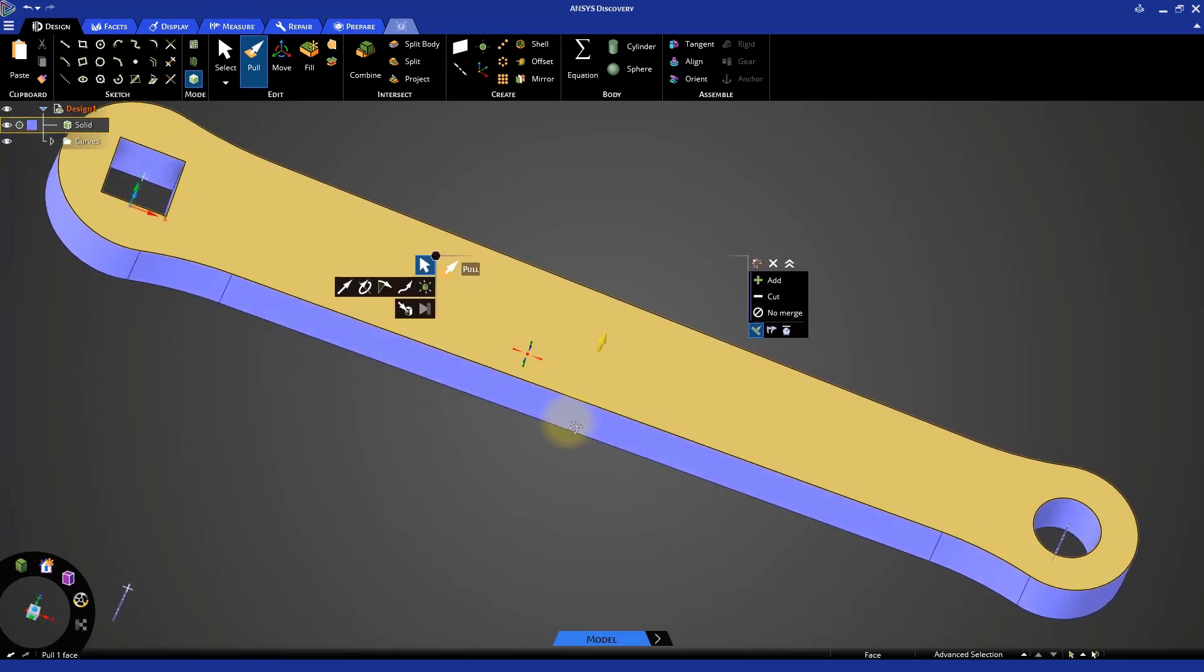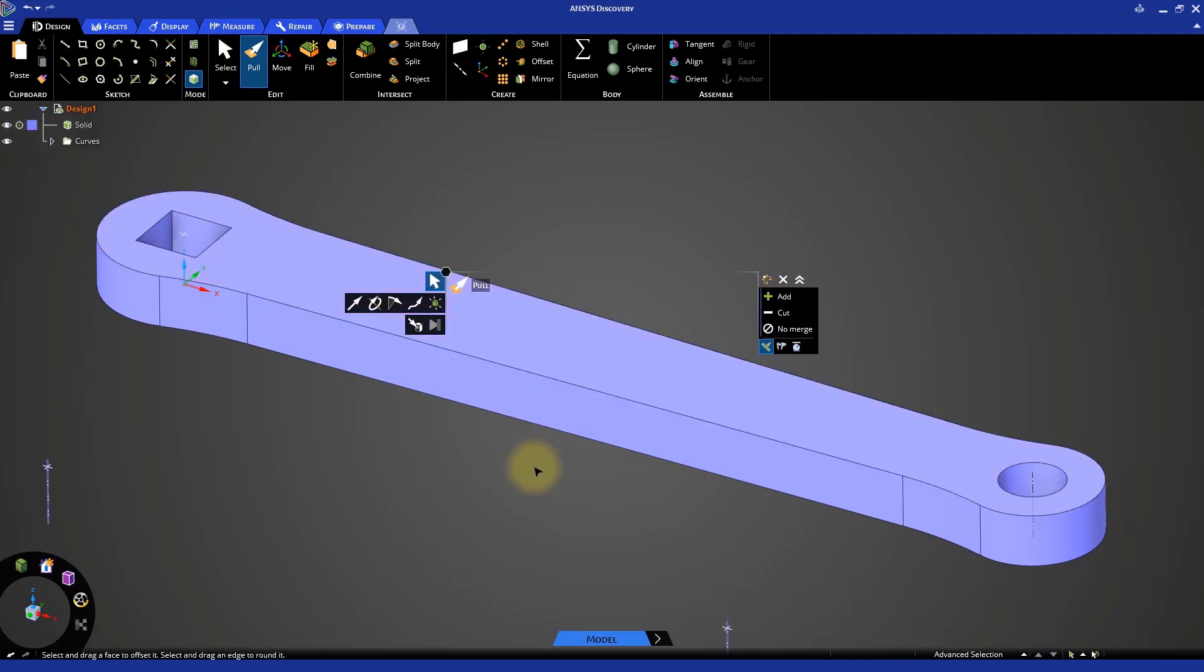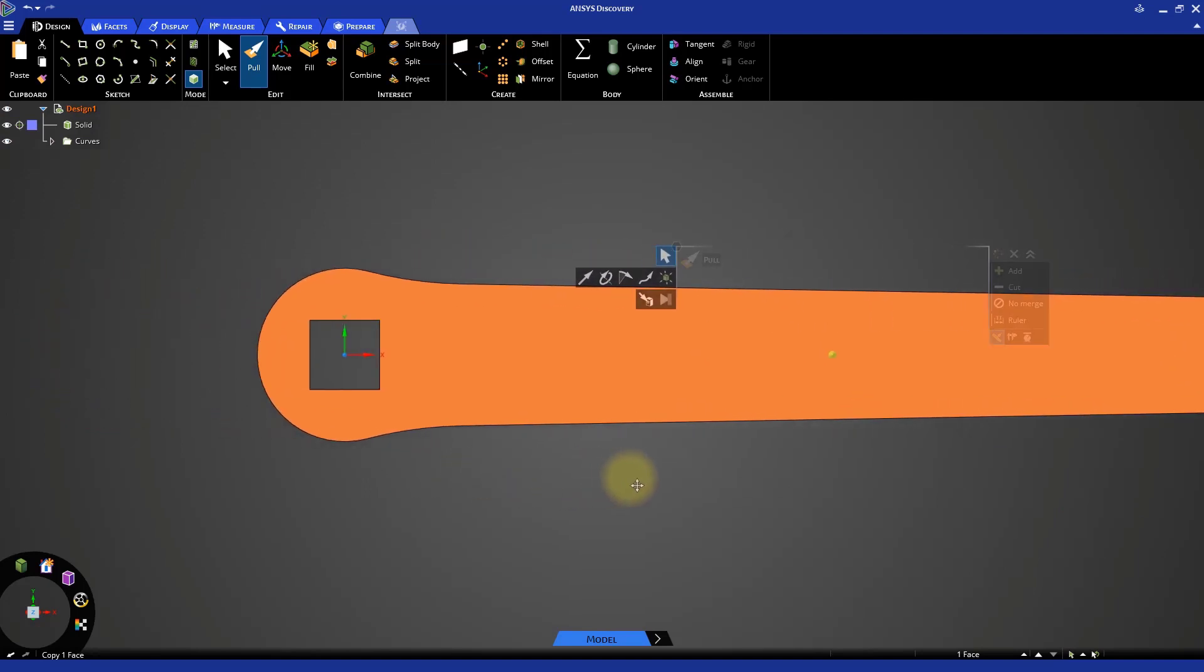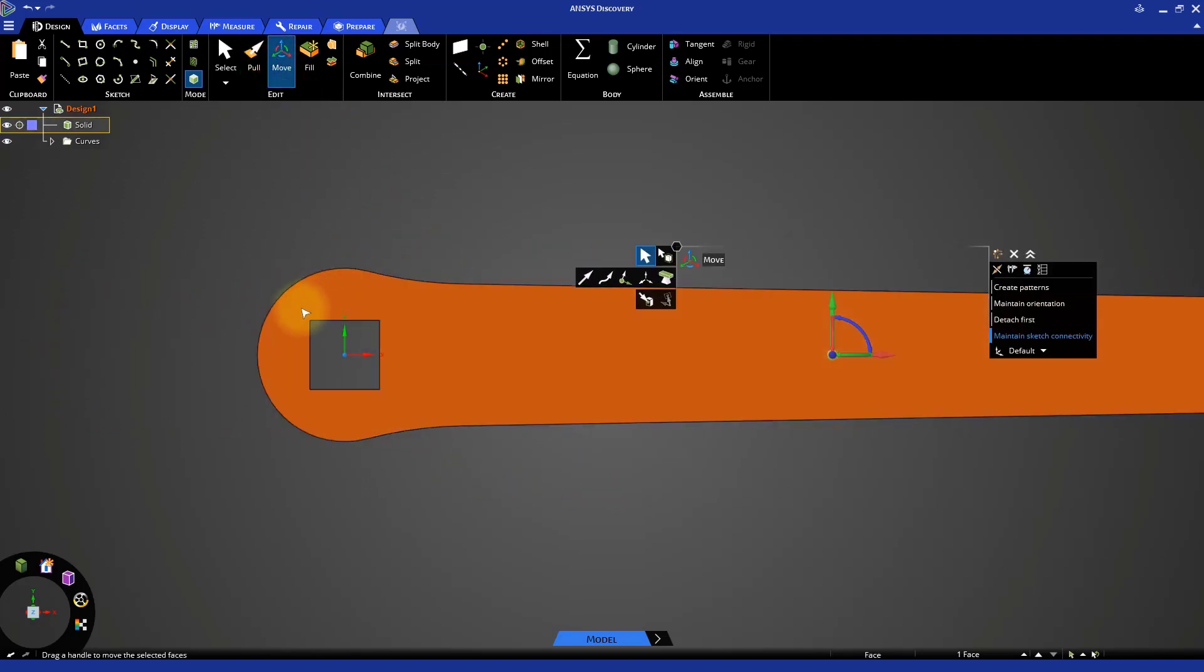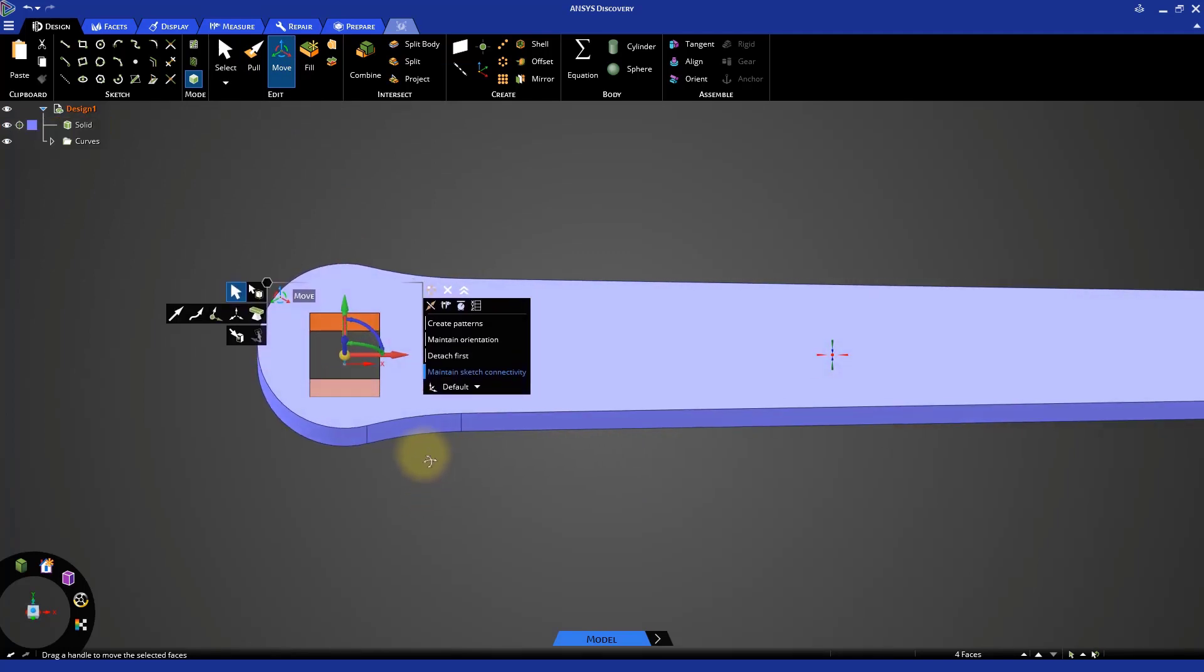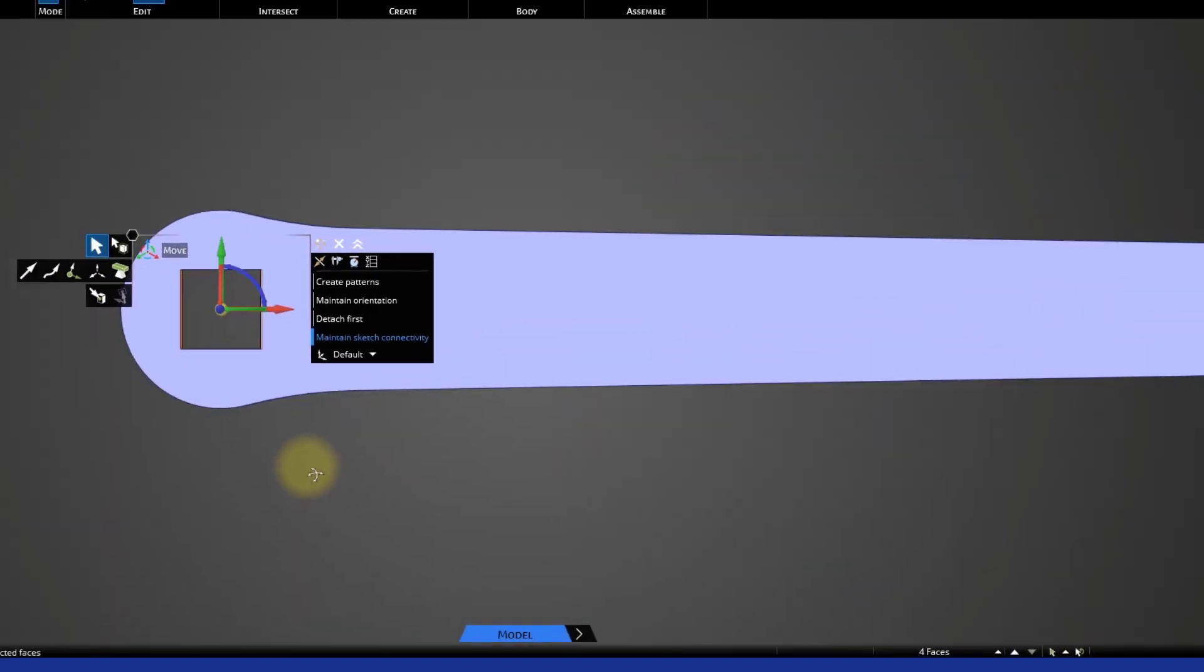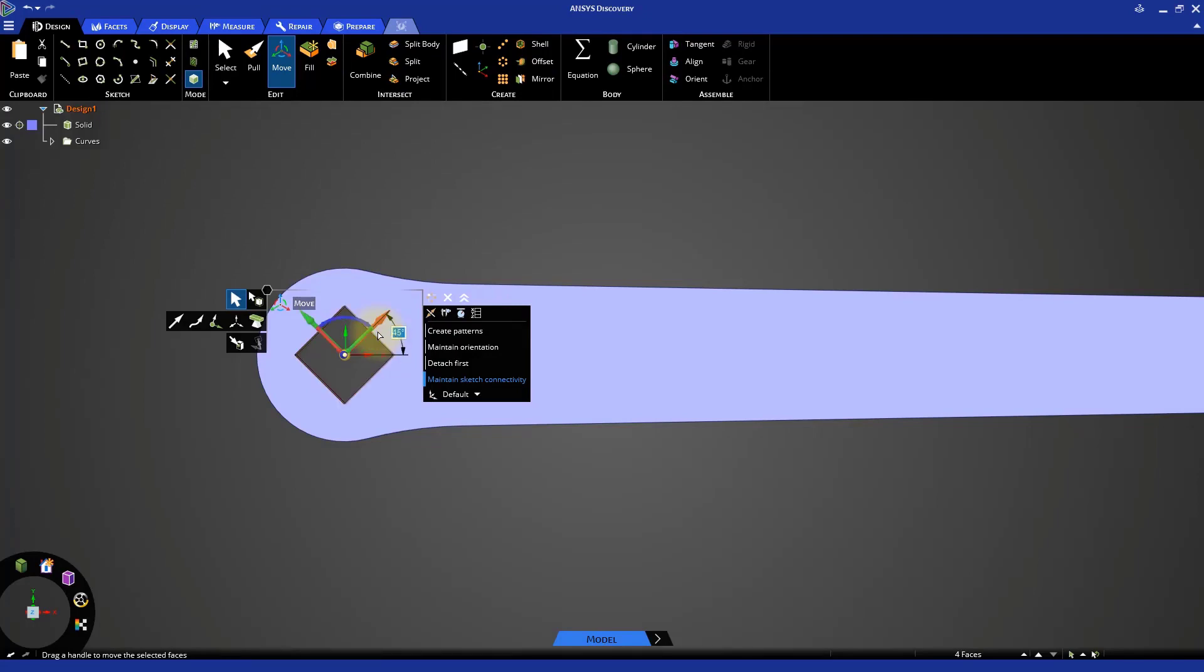The next step is to rotate the square shaped hole. Select the top face and go to the plan view. Select the Move tool. Then click and drag a box around the square. At the bottom right of the window, you should see text indicating that 4 faces are selected. Select the blue curved axis and drag it counterclockwise. Then hit the space bar and specify an angle of 45 degrees. This completes the rotation of the square hole.